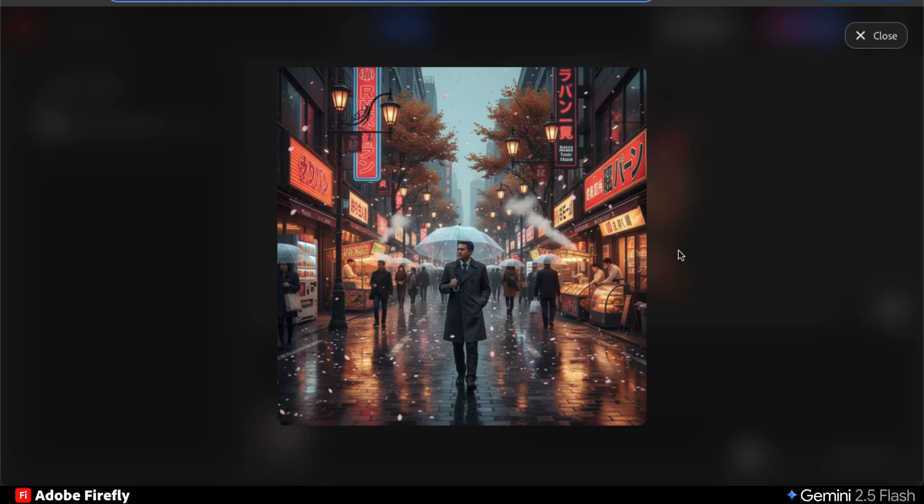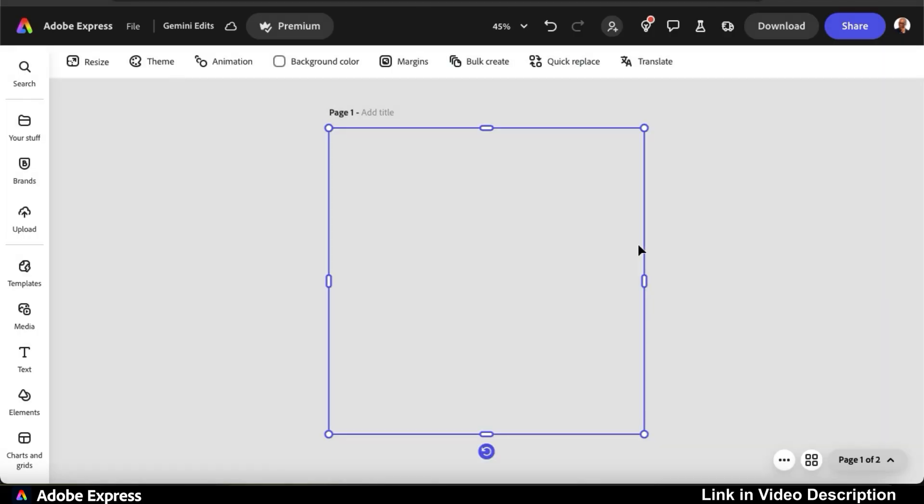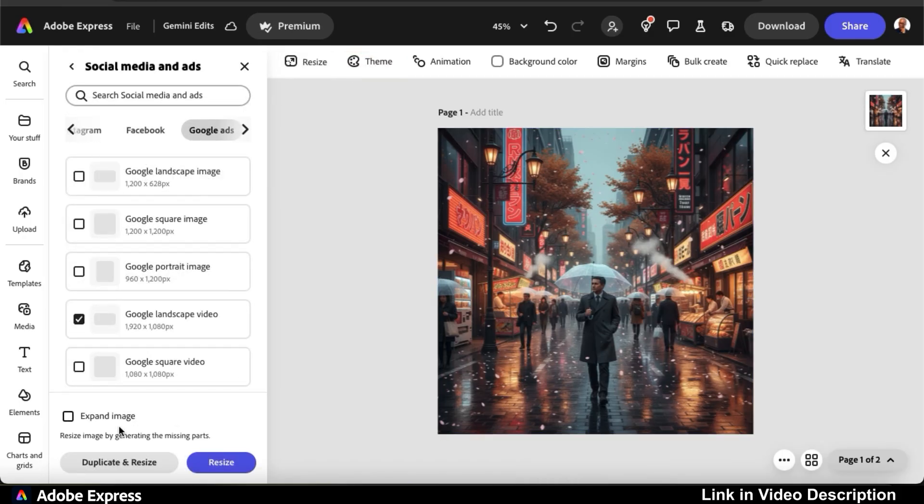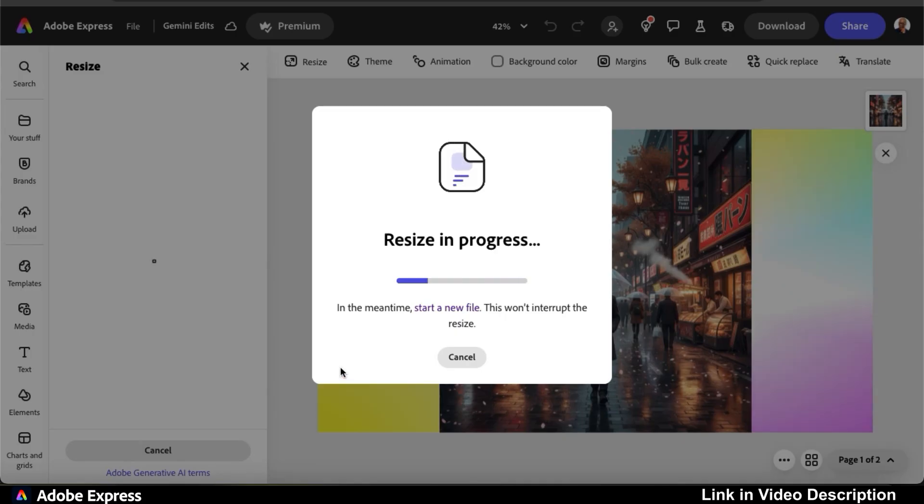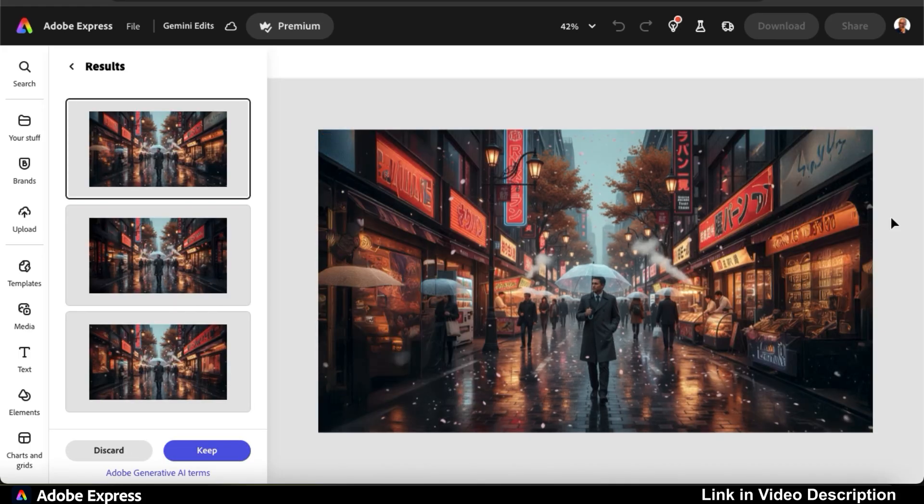But to easily fix this in a matter of seconds, we can simply download our image, upload it to Adobe Express, and use the resize tool to resize our image to whatever aspect ratio we wish. When you click the expand image option, AI will automatically generate the missing parts in your image. I can now click resize, let the AI work its magic, and in a matter of seconds, my image has been expanded.